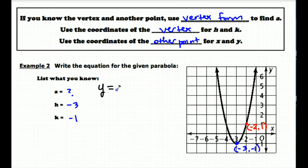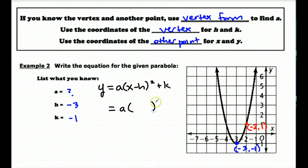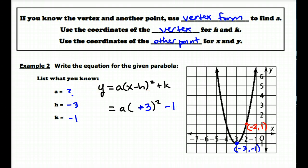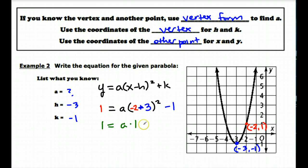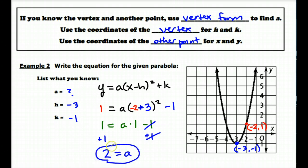I'm going to take my vertex form: y equals a times the quantity (x minus h) squared plus k, and plug in values for h, k, x, and y. My h is negative 3, which makes this x plus 3 here, and then minus 1 for k. For my x and y values I'm using (-2, 1), so it's 1 equals a times (negative 2 plus 3) squared minus 1. Negative 2 plus 3 is 1, squared is still 1, so a times 1 minus 1. Adding 1 to both sides gives a equals 2. So the equation in vertex form is y equals 2 times the quantity (x plus 3) squared minus 1.